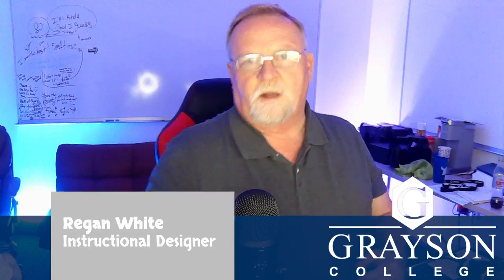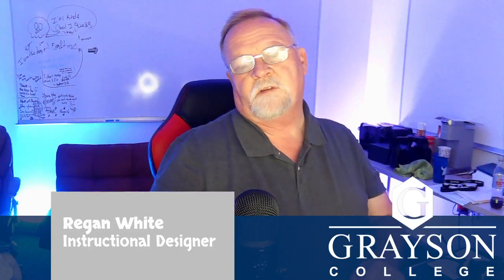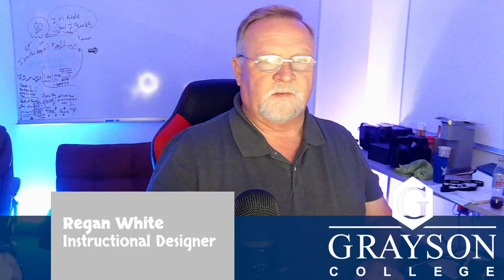Hi Zach, this is Regan White. I'm an instructional designer here and the Canvas admin at Grayson. And yes, there is a way that you can save those BigBlueButton videos.